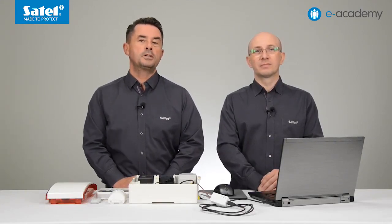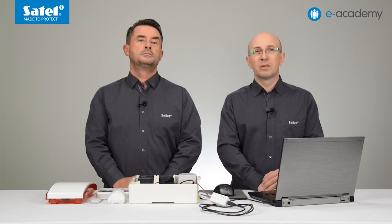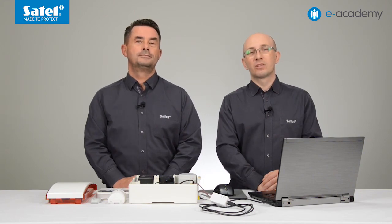That's all for today. We hope that after watching this episode, configuring the wireless system based on the Perfector control panel will not cause any problems. It is worth remembering that by using wired and wireless devices within one system, it is easy to create a hybrid installation. Thank you, and we hope to see you in the next episodes of the e-Academy. See you!